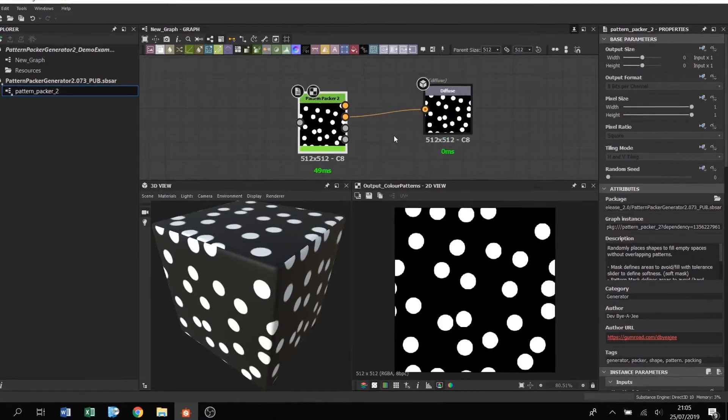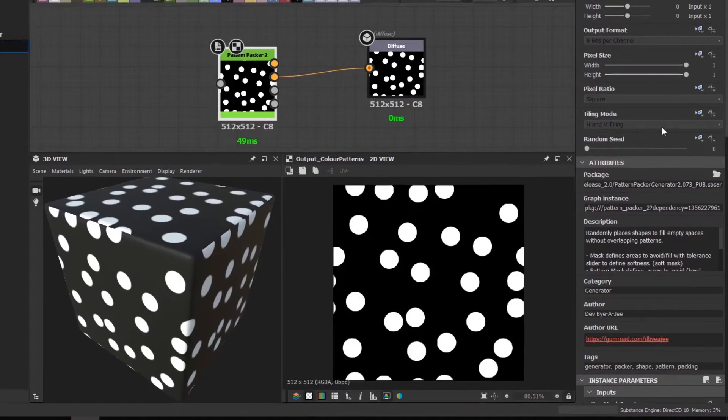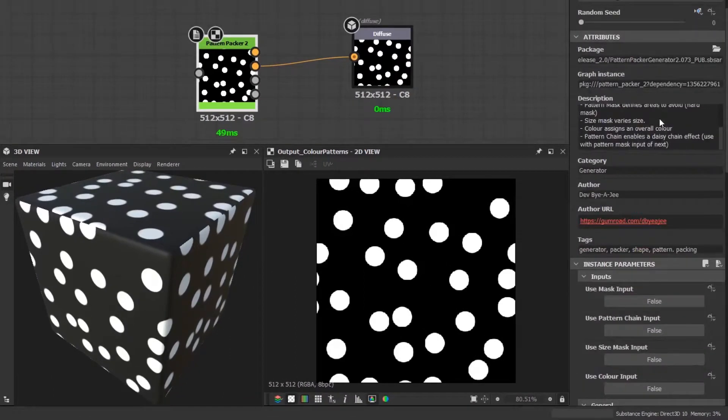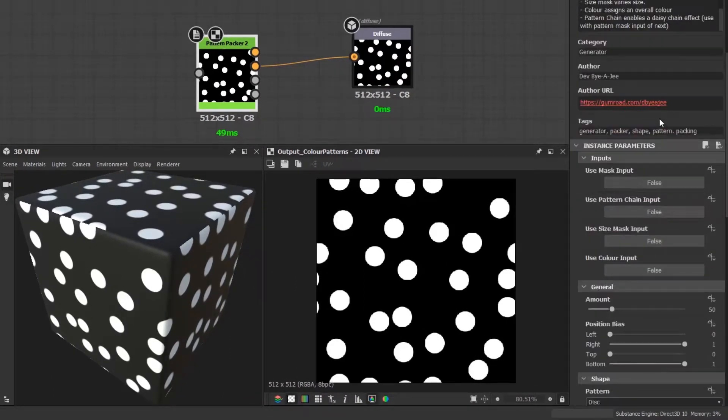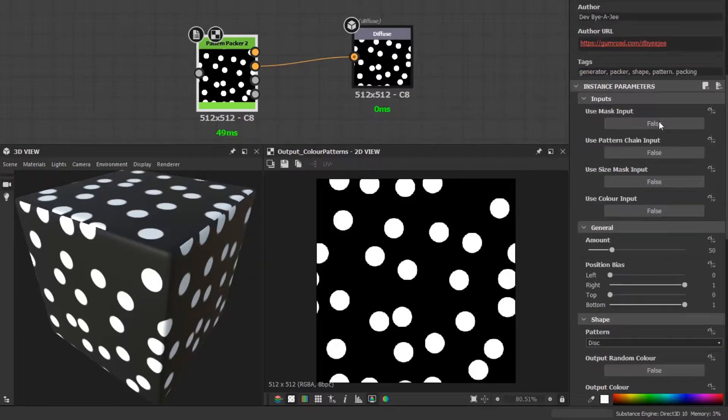If I go over to the properties window, you'll see there's a bunch of information about the node. Keep going down and the first set of parameters are inputs we can enable. I'm going to skip over these for now and show them off in other videos.